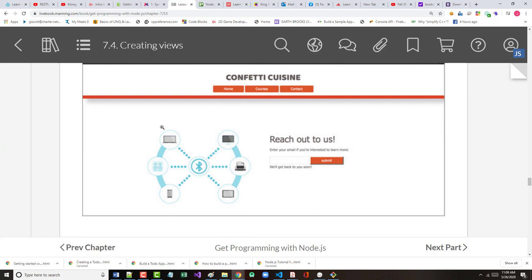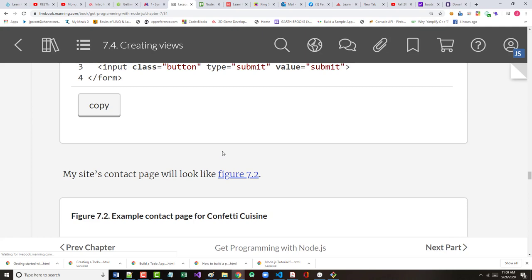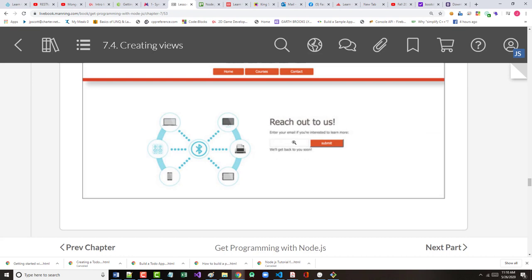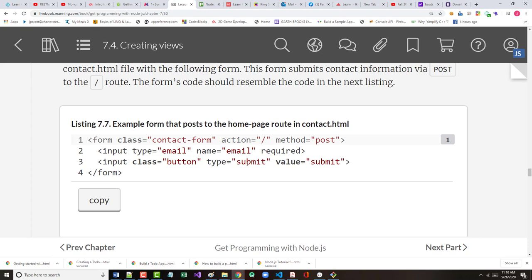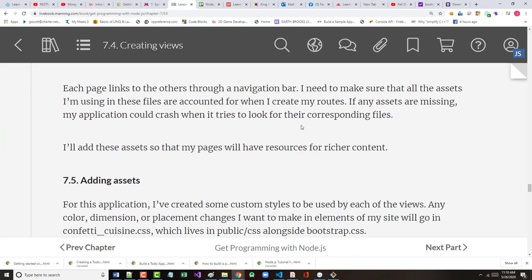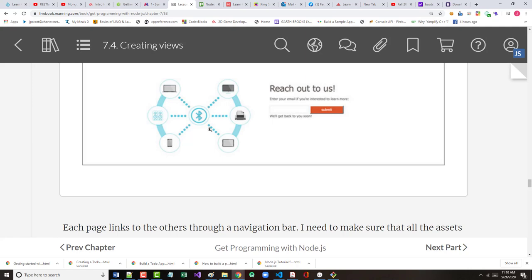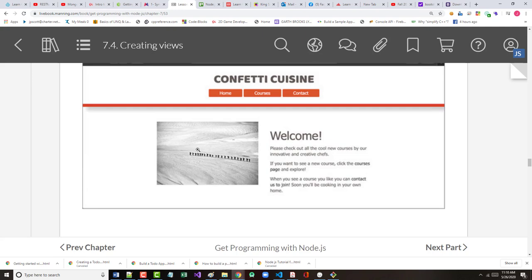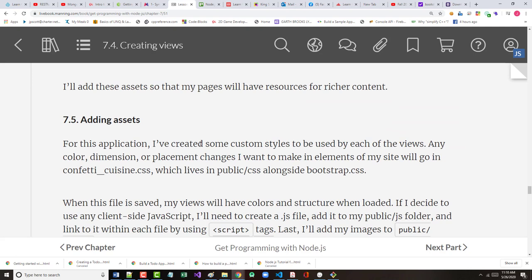The site's contact page will look like figure 7-2. We've got an image here, but before the image, this is everything that's here. The form itself is just these two lines - the email and the submit button. That's about as simple of a form as you can possibly create. Each page links to the others through the navigation bar. We need to make sure that all the assets that are being used in these files are accounted for when creating the routes. If any assets are missing, the app could crash. So if you're telling the system you want this image, that image better exist.